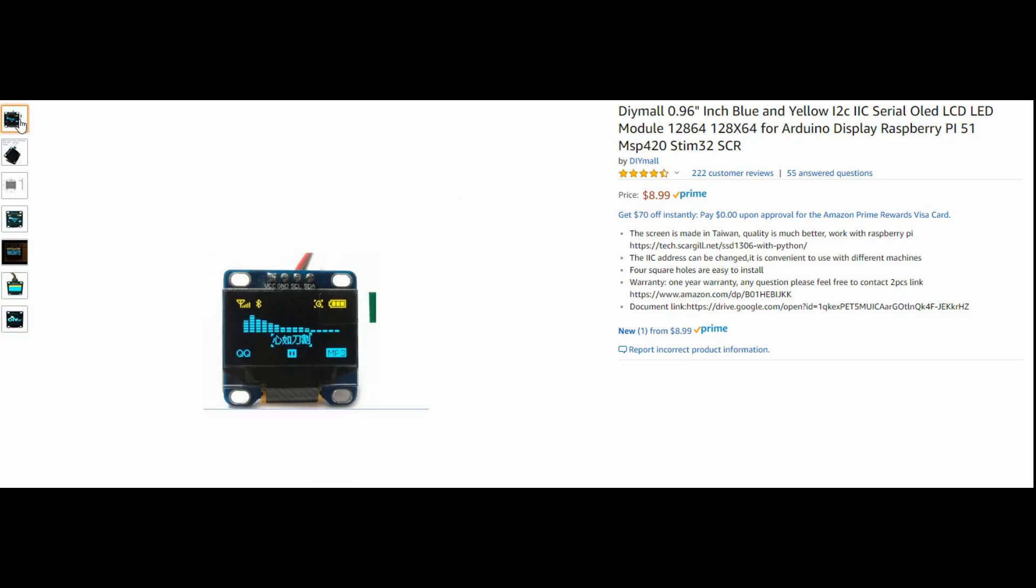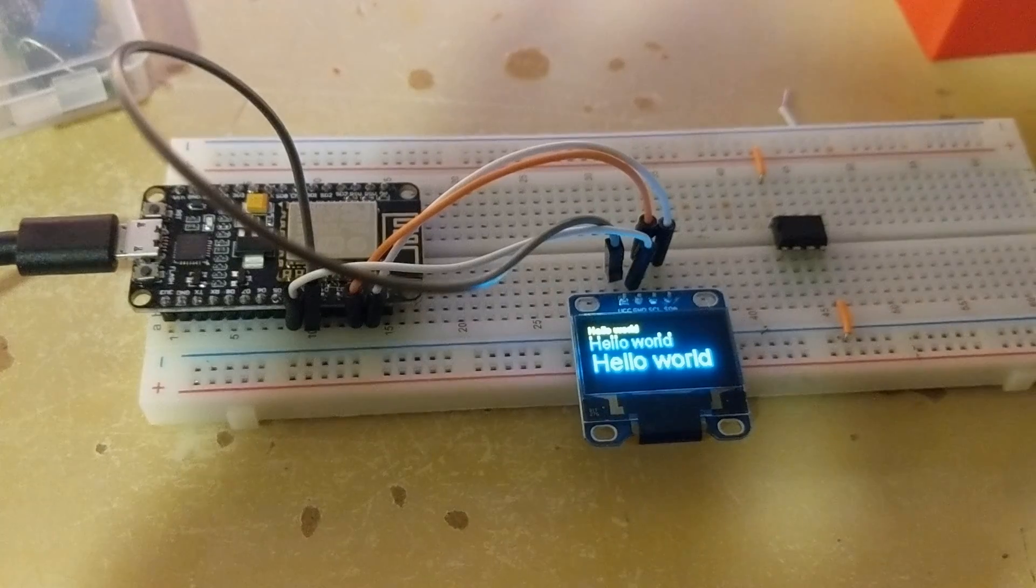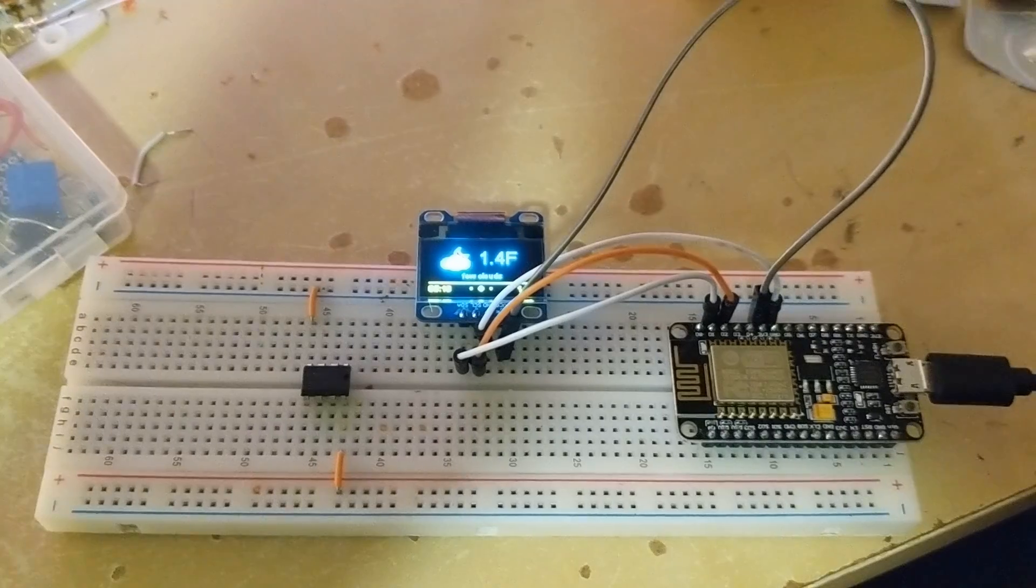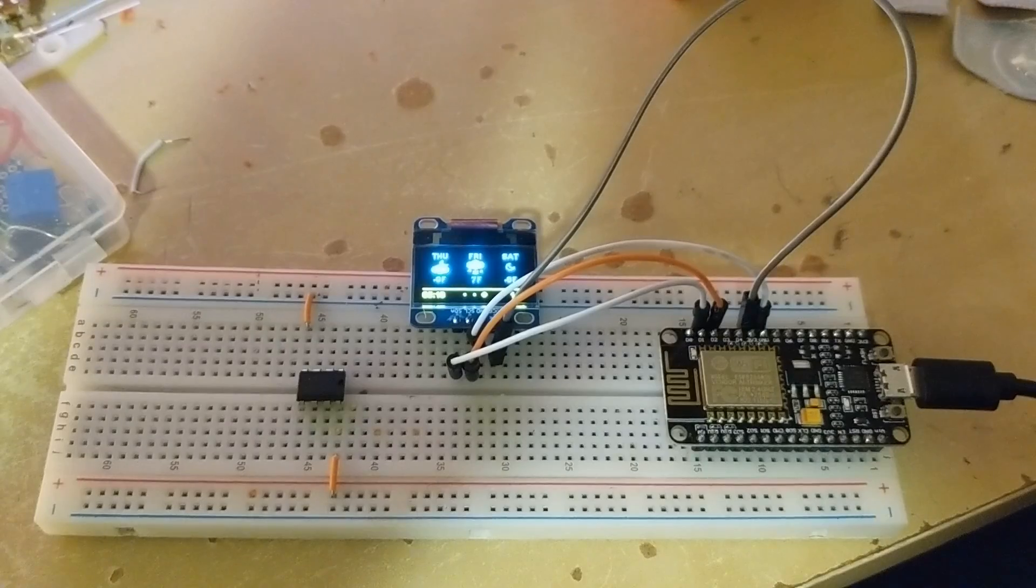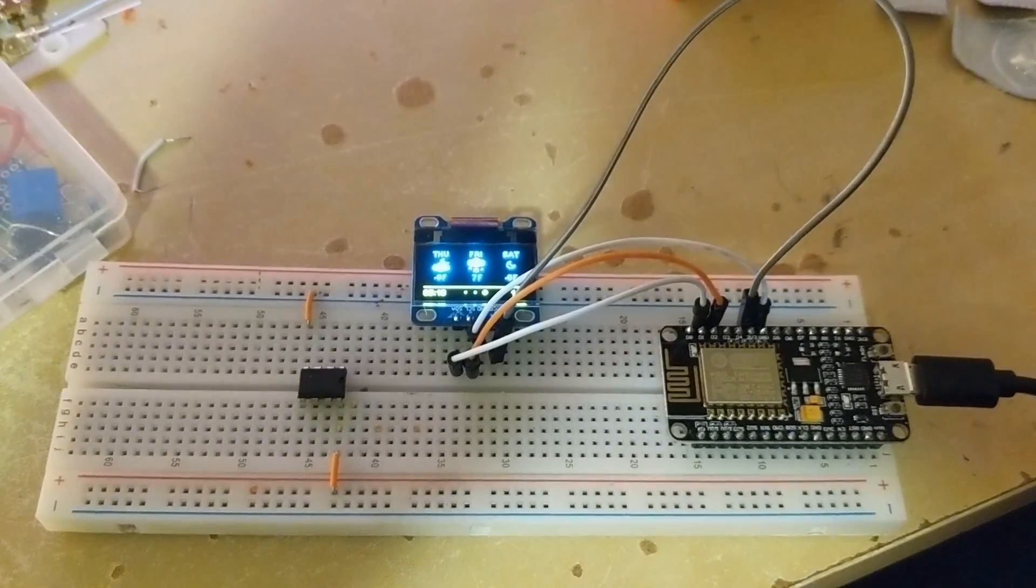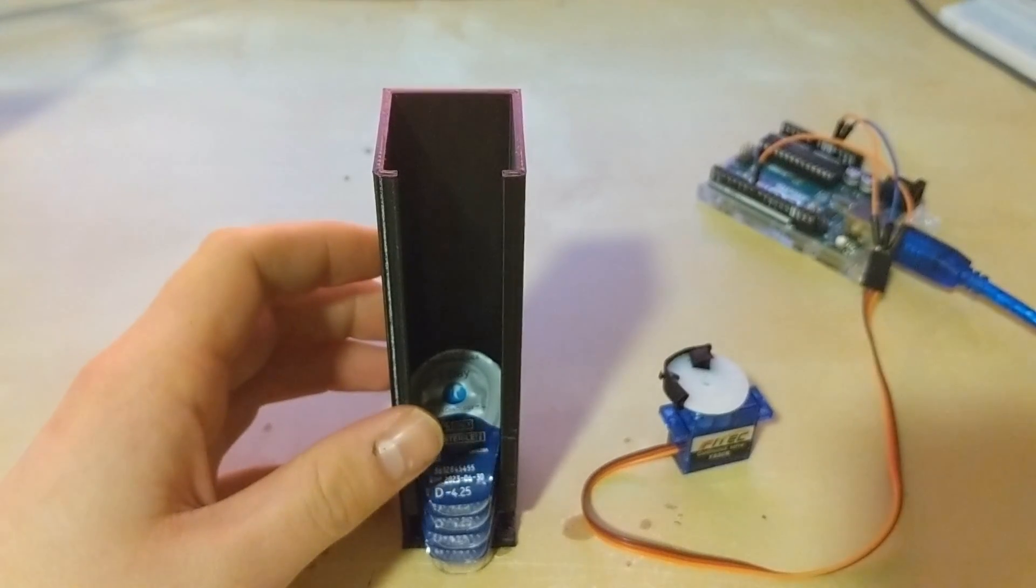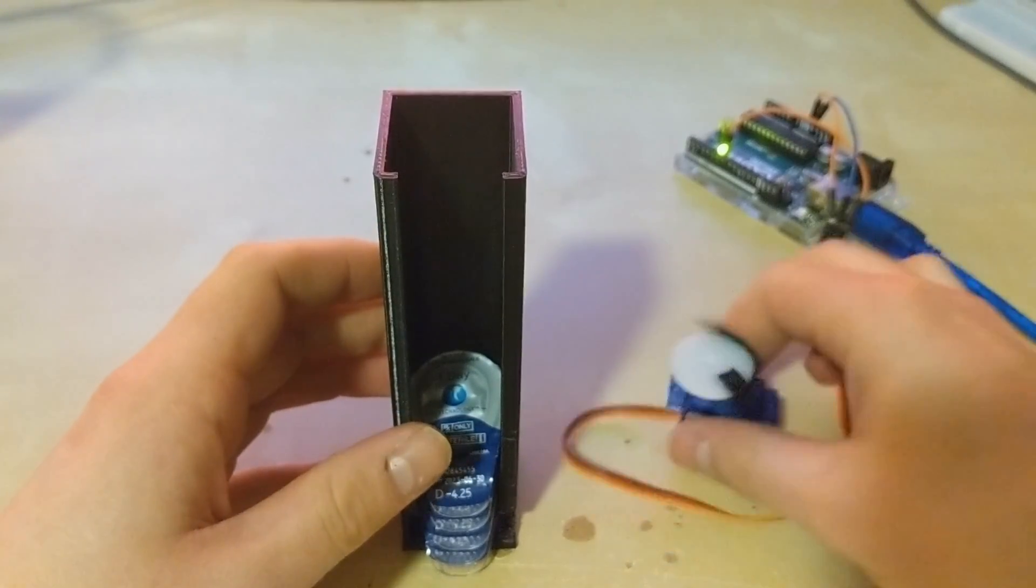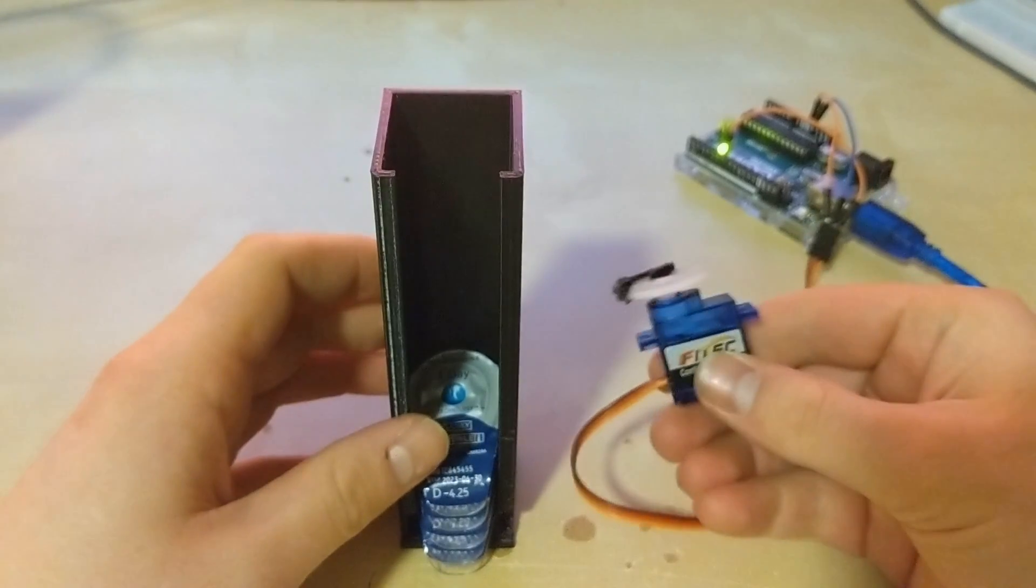So after getting the basic hello world sketch going and eventually getting my local weather forecast to display on the screen, I was able to focus on just how the heck I was going to get these contacts to automatically dispense.